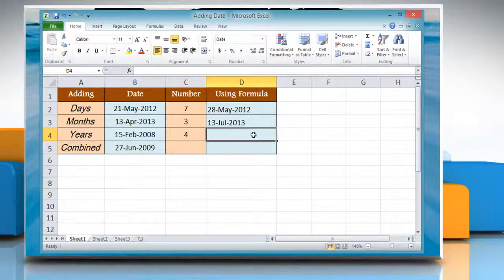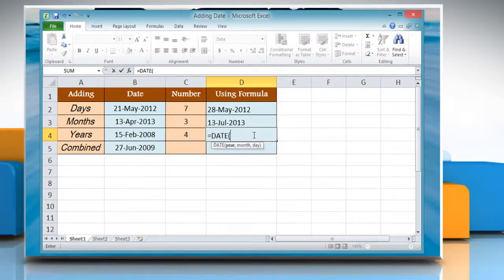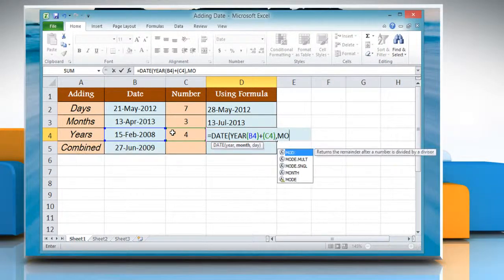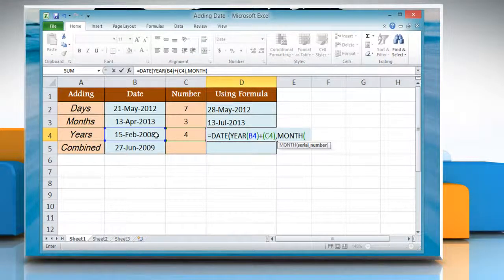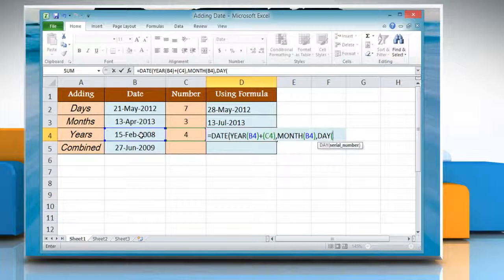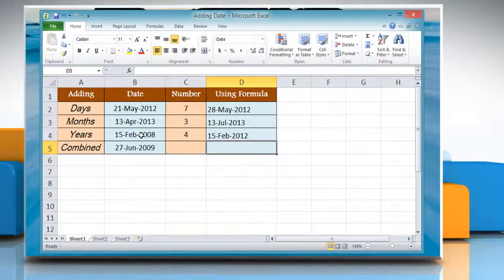Now, to add years, click the cell where you want to add years and then type equals DATE, year, reference to the cell containing the date value, plus reference to the cell containing the number of years you want to add, month, reference to the cell containing the date value, close parenthesis, comma, day, reference to the cell containing the date value, close parenthesis, close parenthesis. Press Enter to get the result.